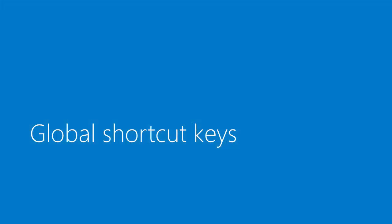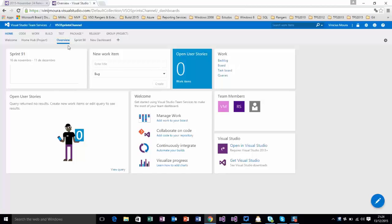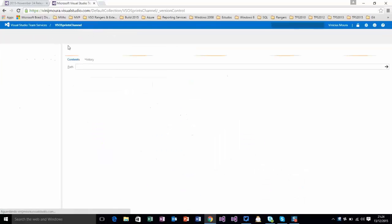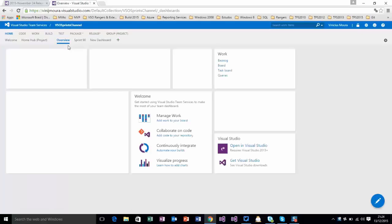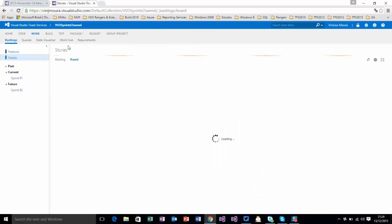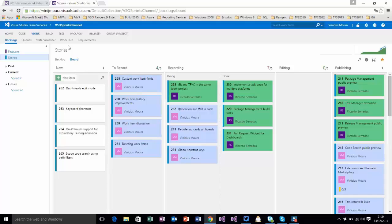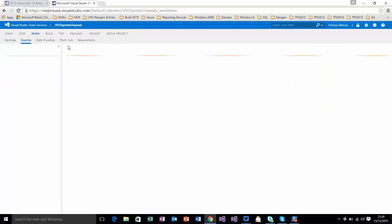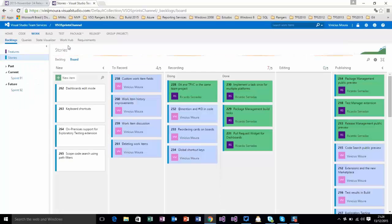Global Shortcut Keys. On this feature, now it's possible to use keyboard shortcuts to navigate on web access. Until this moment, VSTS team delivered global shortcuts. This set of keys allow navigating on main menu. Example: You can use G+C and you go to code hub. You can use G+H and you go to home hub. And you can use G+W and you go to work hub. On work hub, you have other options. Example: Q goes to queries, B goes to board.